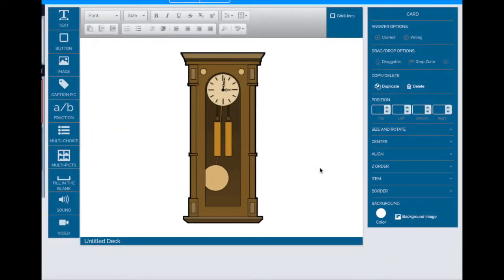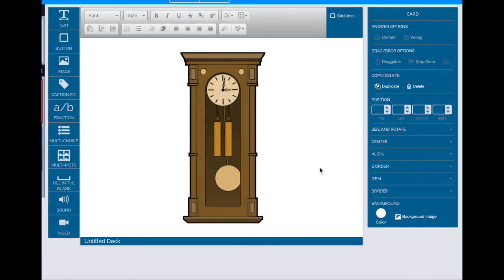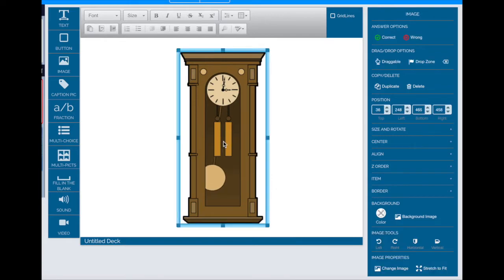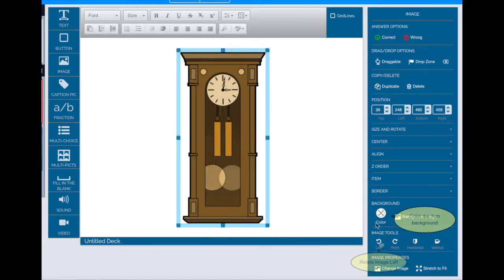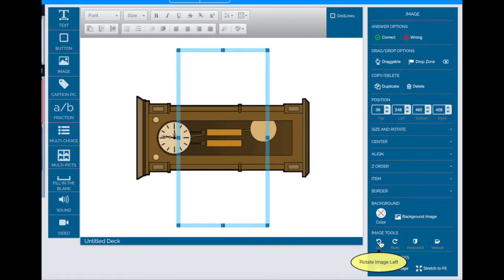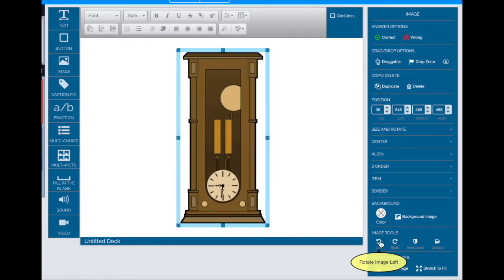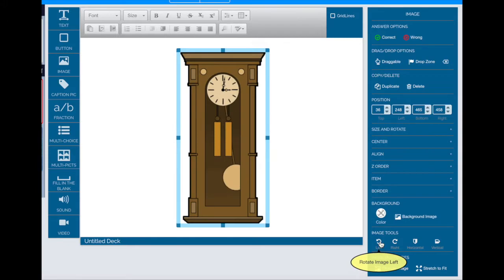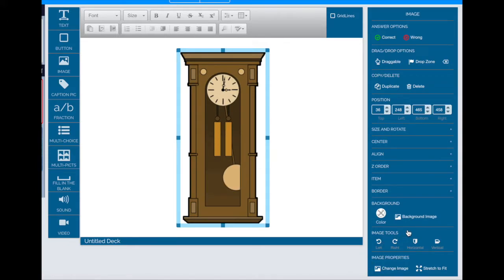This technique also applies to GIFs, animated images on your decks. Simply click on the GIF and use the image tools on the right-hand side to rotate it or to mirror it and flip it.